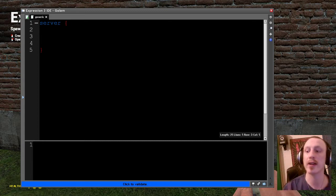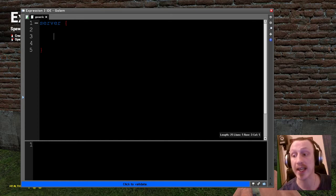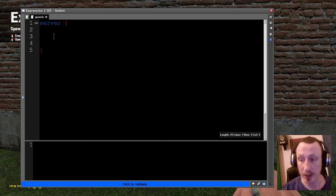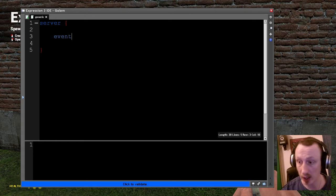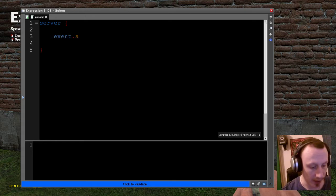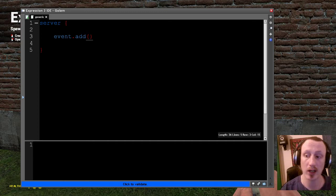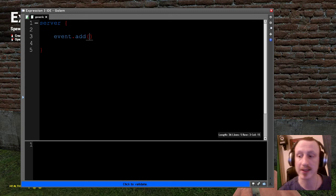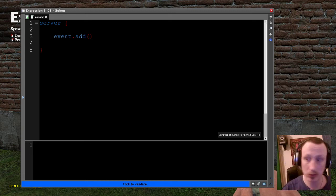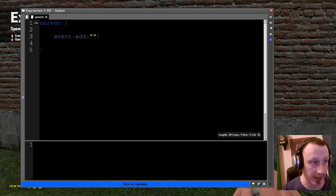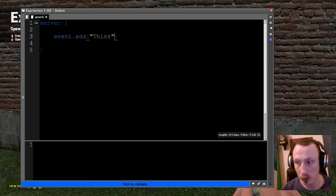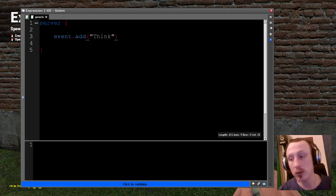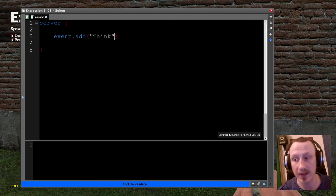So I am going to respond to the think event. And the way I do that is I am going to use the event library. There is event.add which says to the event library, I would like to add a function callback to act as a handler. So the first thing that we need to do is we need to tell it what we want to hook into.